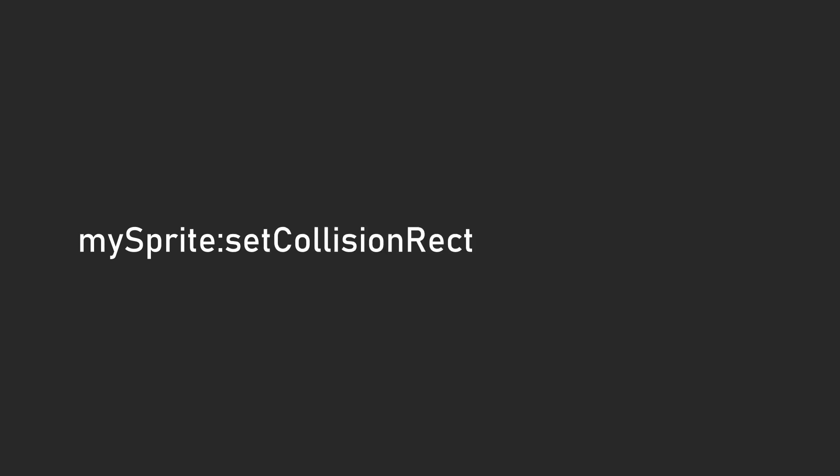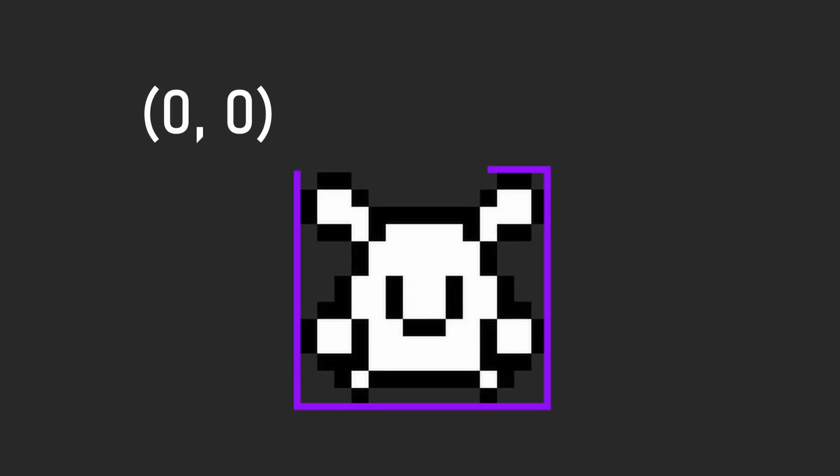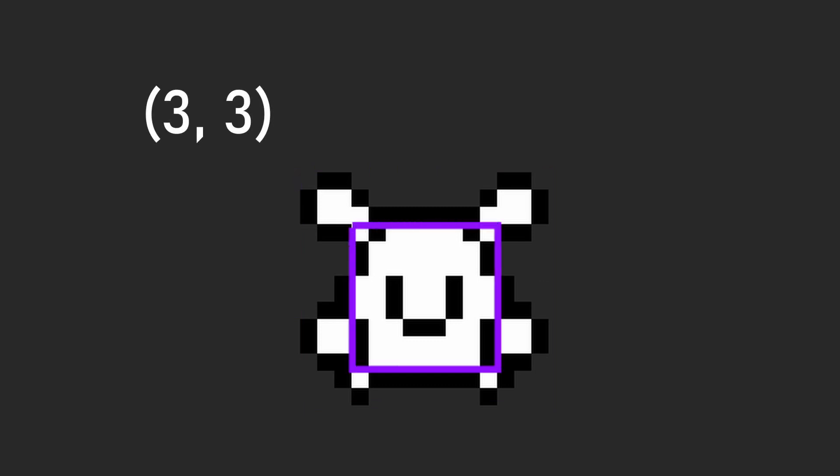To add a collision rect, first take your sprite instance and define a collision rectangle using setCollisionRect. The first two parameters are where you want the rectangle to start. If you put in 0,0, the rectangle will start drawing from the top left of the sprite. But let's say you want it to be more centered, like making a smaller hitbox for the player. You can set it to something else and it will start drawing from there.